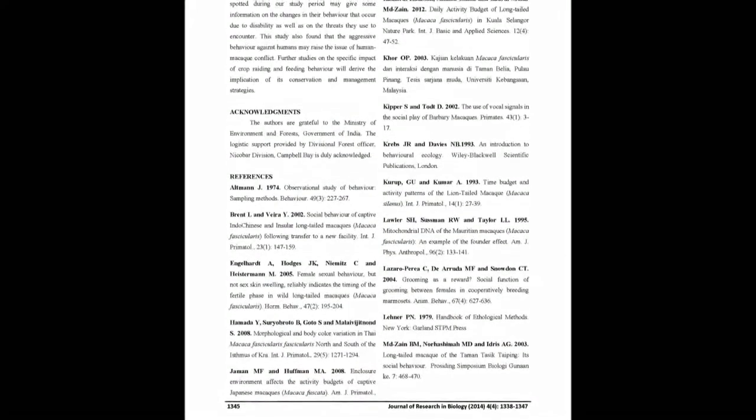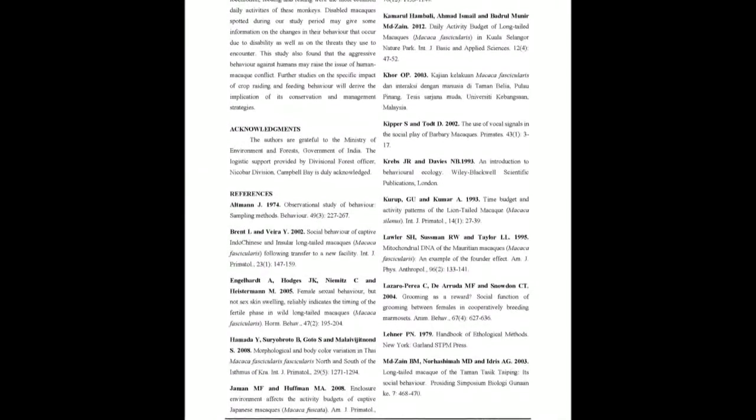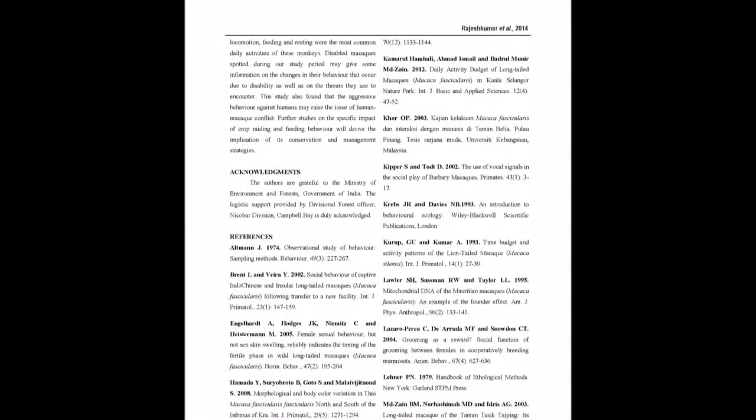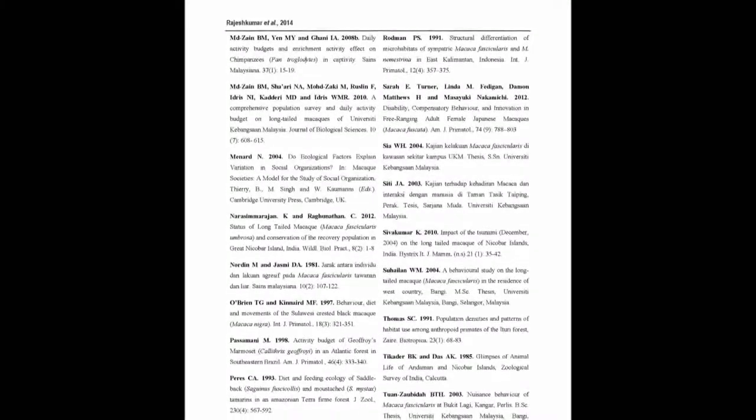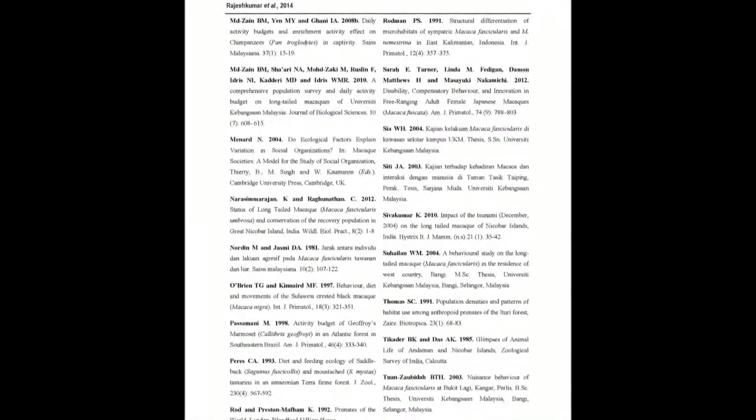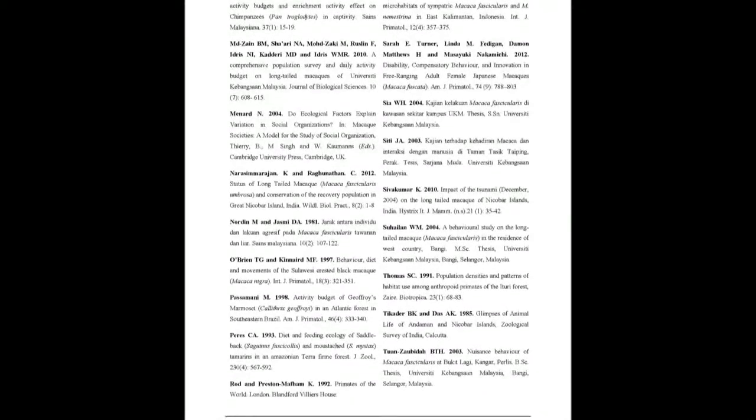Qualitative results found that the interaction within the group was biting and grabbing food. The significant observation of disability in their legs was noticed in Nicobar Long-Tailed Macaques. The relation between their behavior and disability is also discussed.